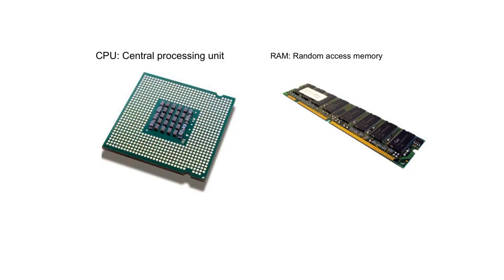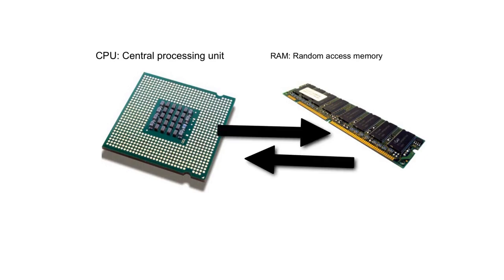In essence we are going to take the lid off the processor and off the memory and have a look at the components inside them and think about how they communicate with each other.